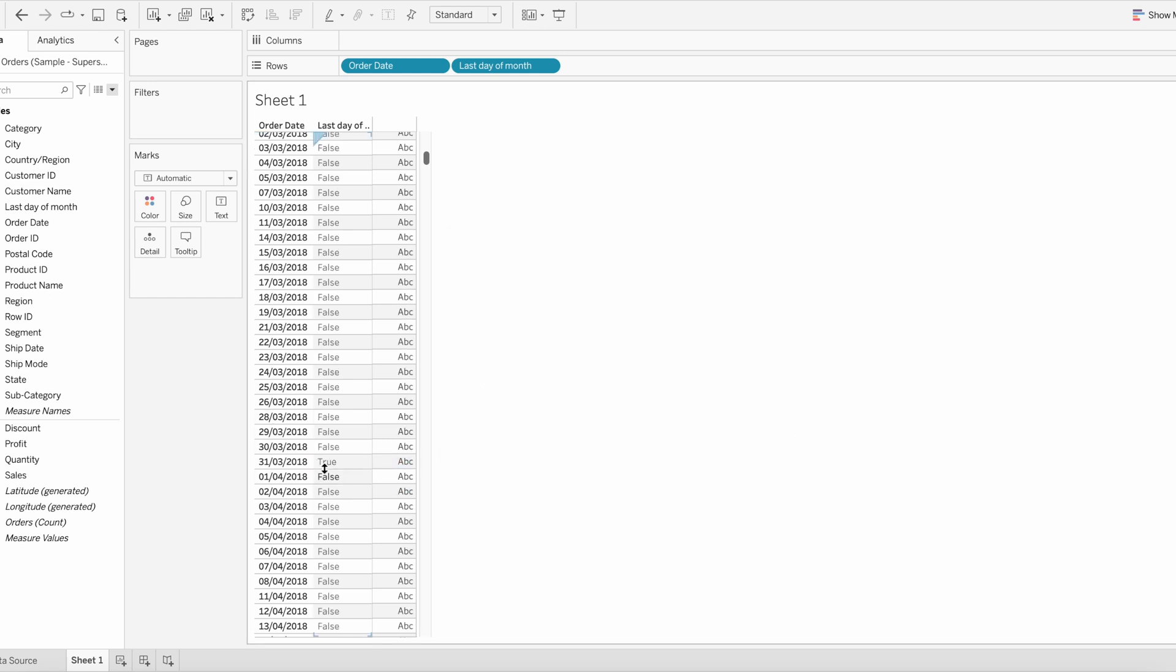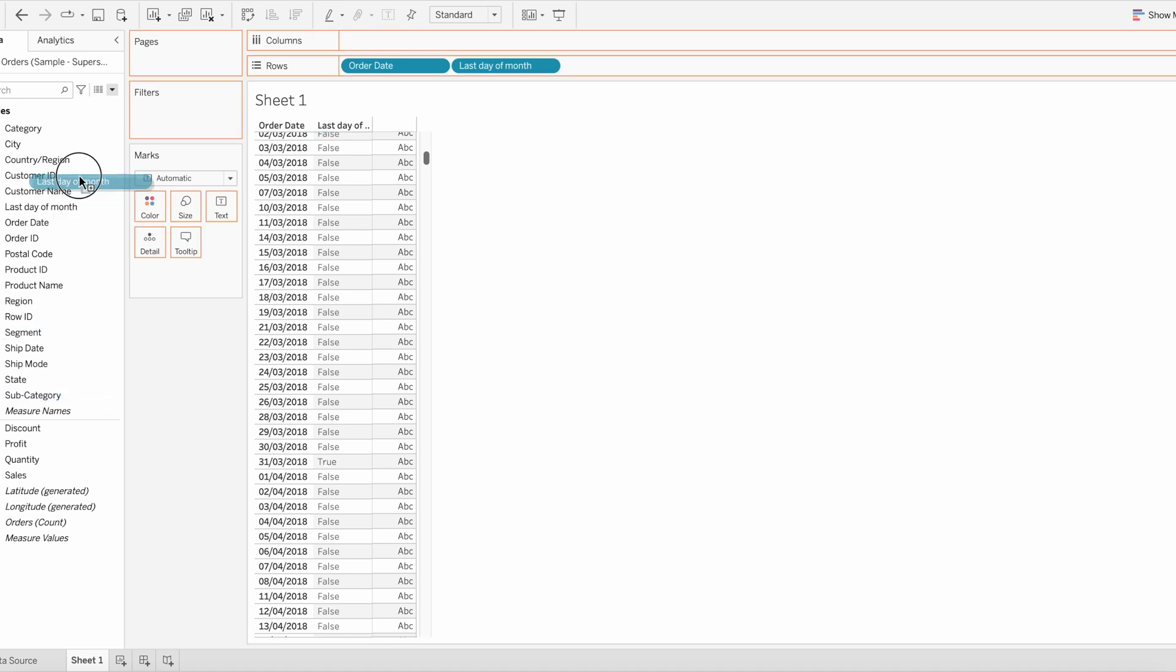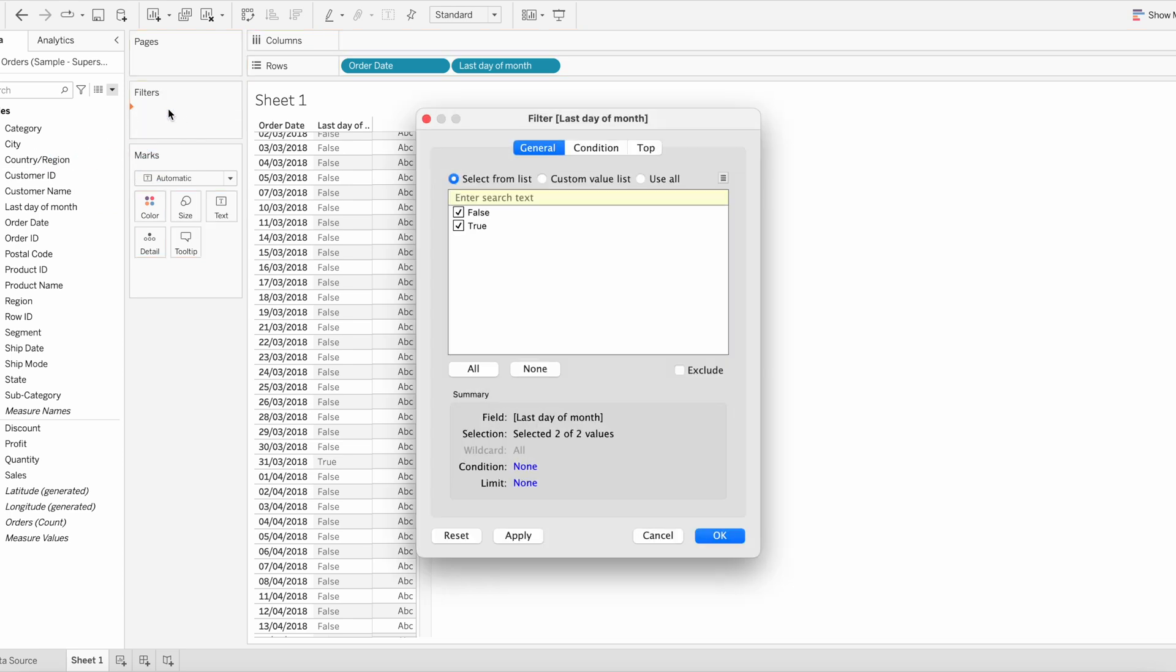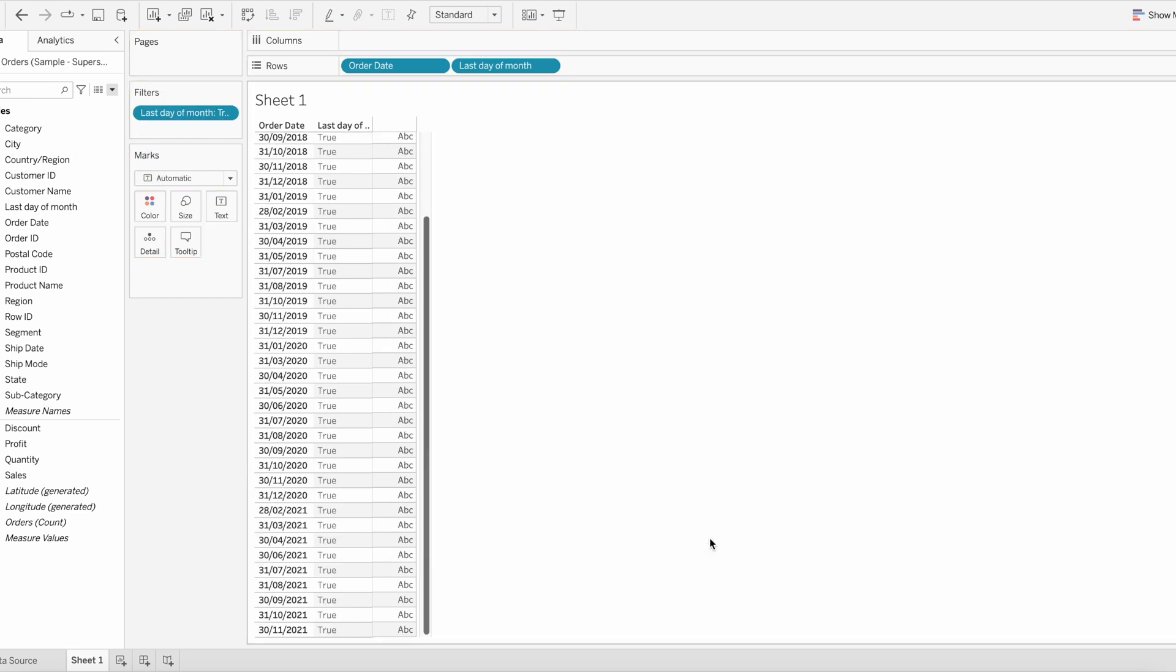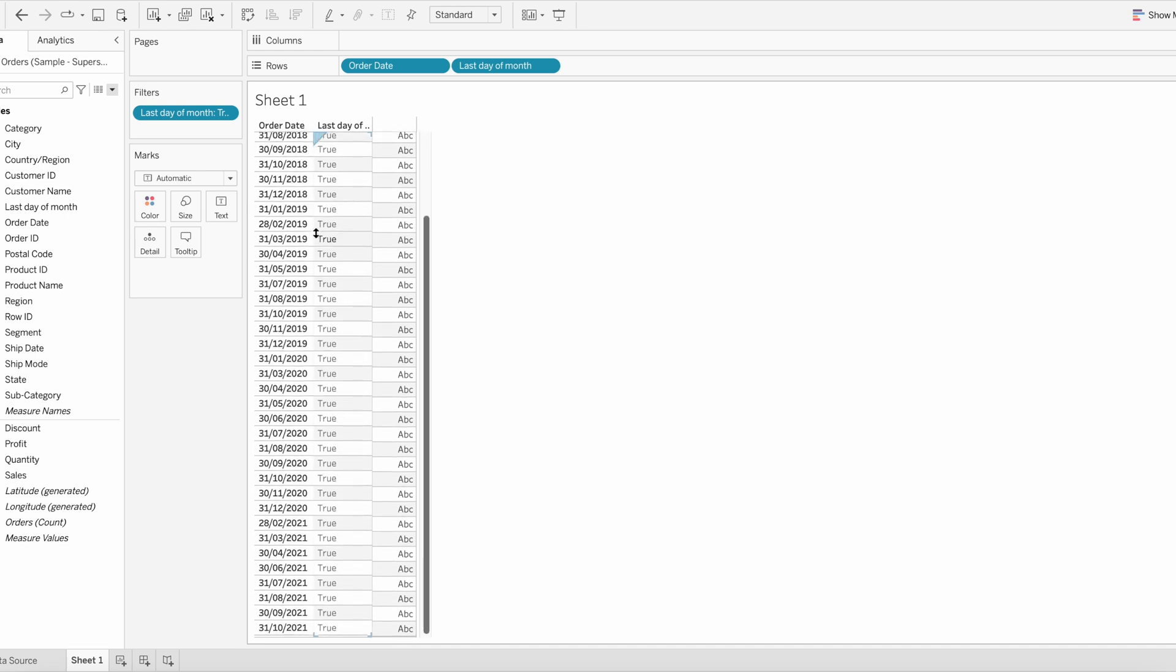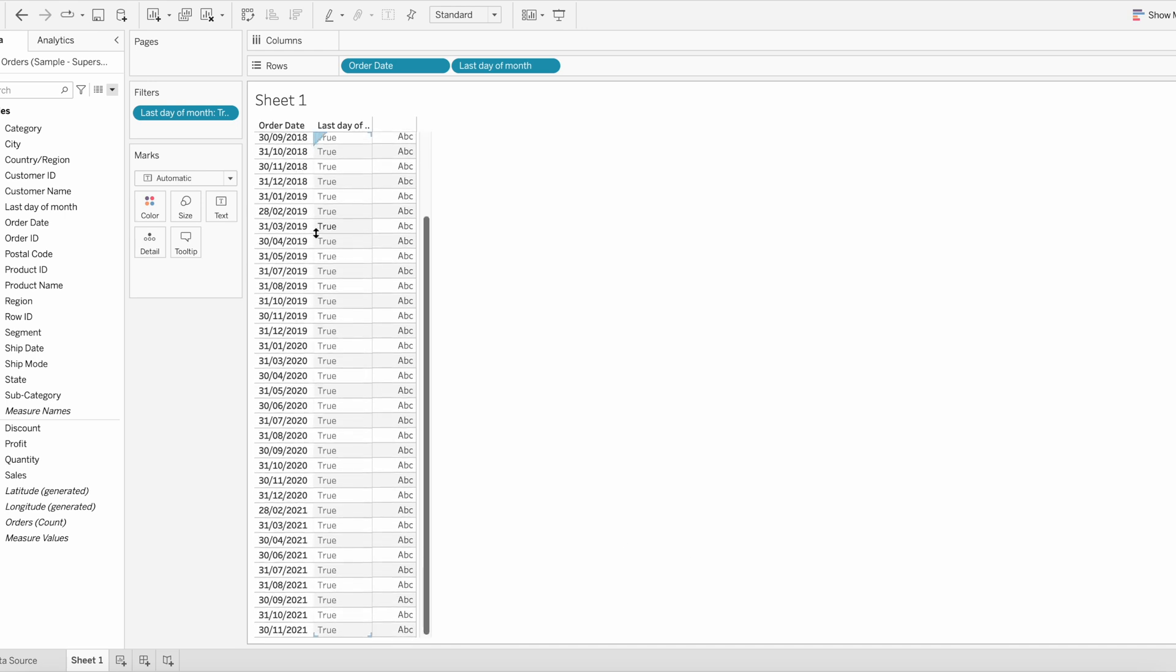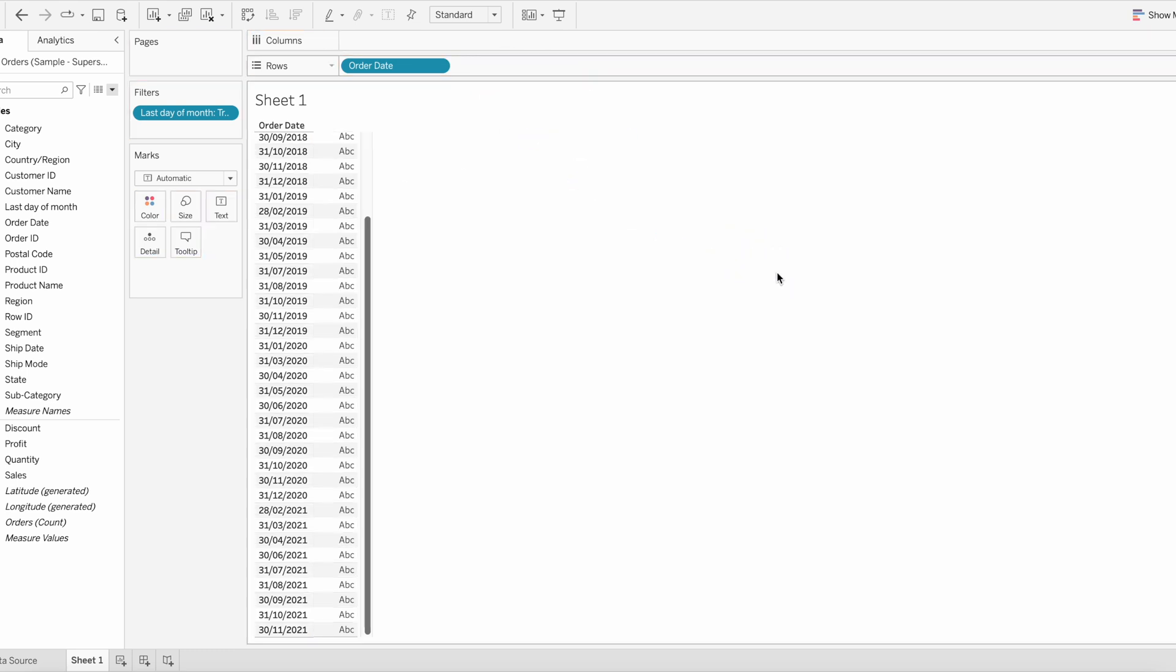So it returns true only when the date values are the end date of each month. Let me drag this calculation, last date of the month, to the filters and select true and then click OK. So these are all the list of last dates of each month present in our data set.